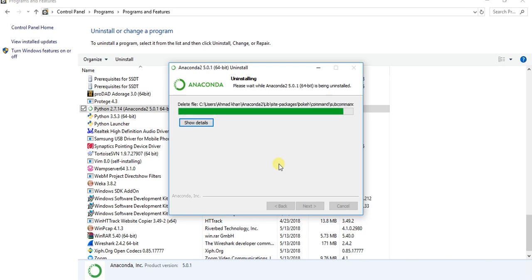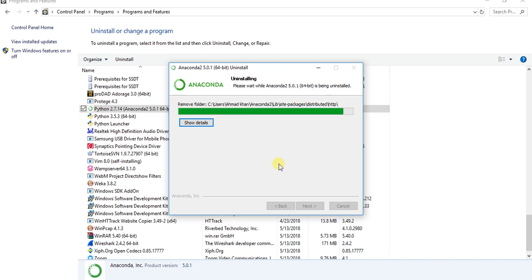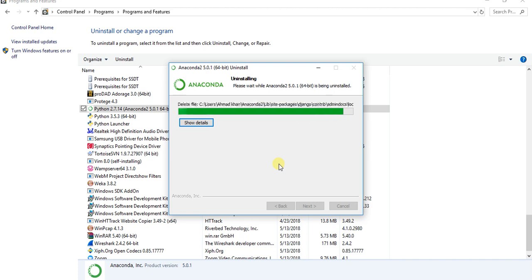After uninstalling the Anaconda, if you want to work on Python or installing something new, you need to restart your system. Some files may be in cache or others may create a problem for you, so restart your system before installing new things.